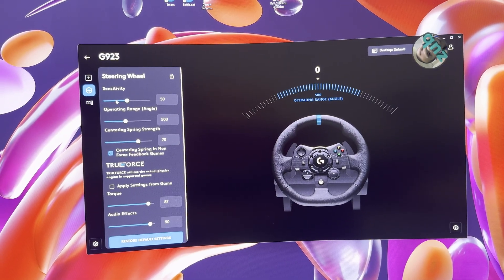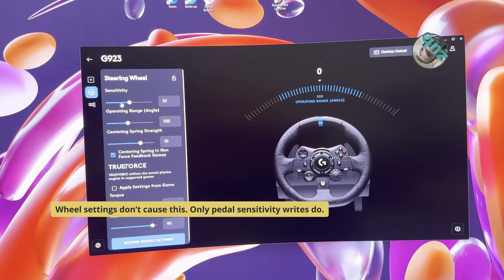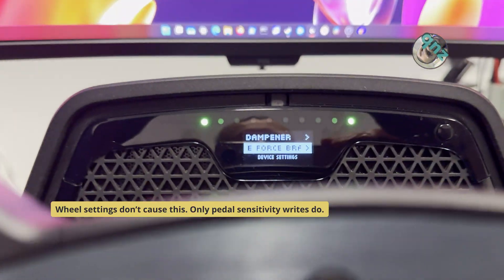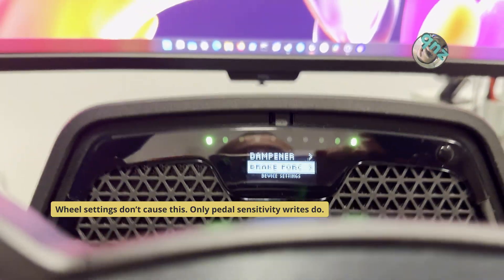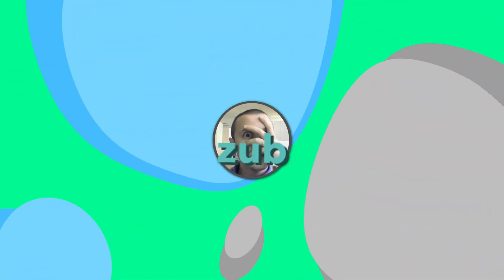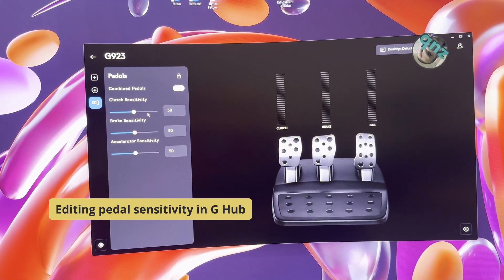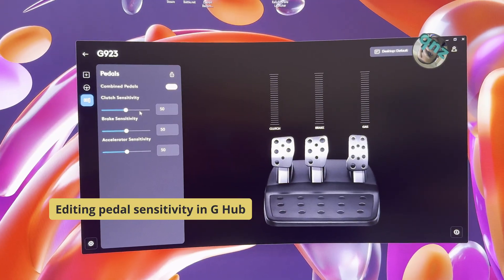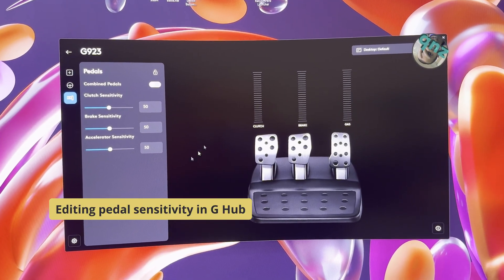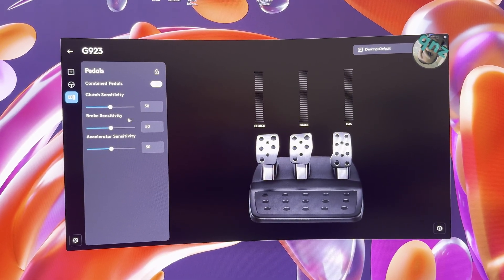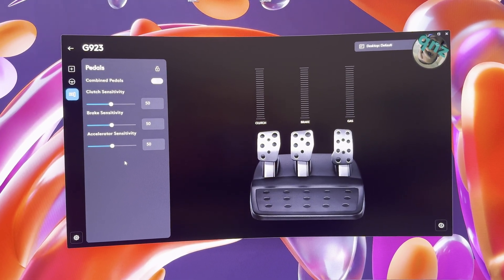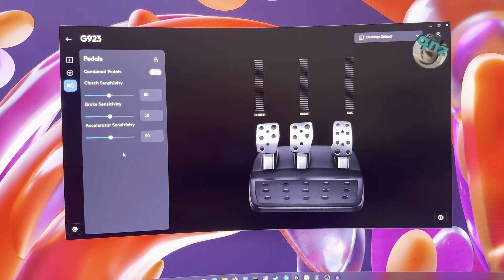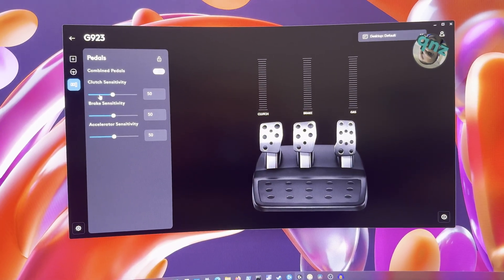Let's see if I touch the sensitivity on the wheel. Nope. And let's touch the sensitivity of the pedals. No matter which pedal you are editing here, the brake pedal will break. So let's see.